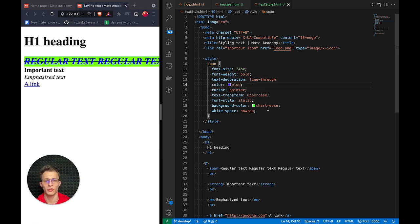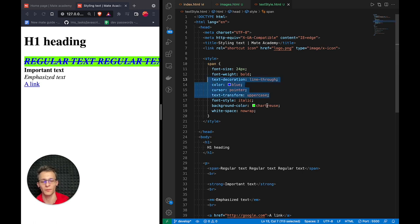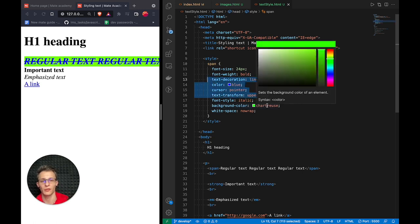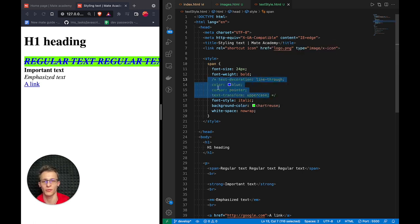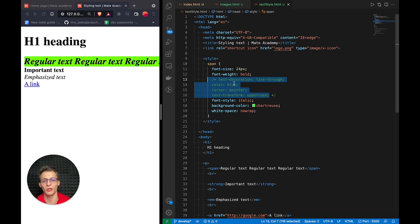We can also comment multiple lines, so we just select them and press command forward slash. It is very convenient to use comments if we want to disable a portion of our CSS and see how something looks on the web page without styling.